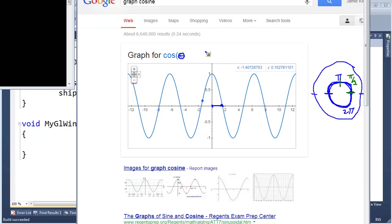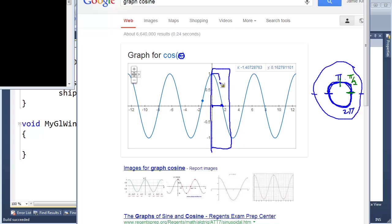I'm really mostly worried about this section of the graph right here. I want to know: are we less than 90 degrees? Because from here on over we are less than 90. But once we cross over this point, we are greater than 90 — we are negative. So all I care about is: if we get a positive result, then we are less than 90 degrees. If we get a negative result, we are greater than 90 degrees.